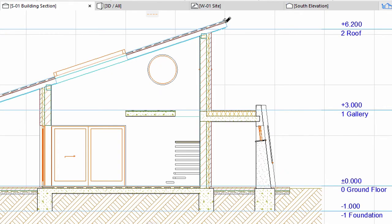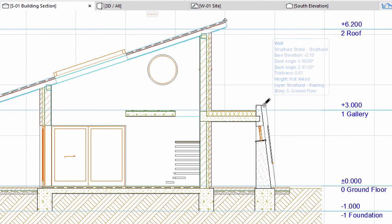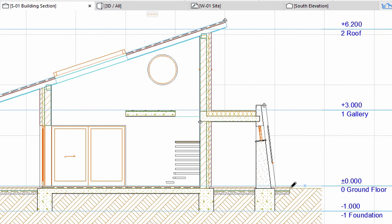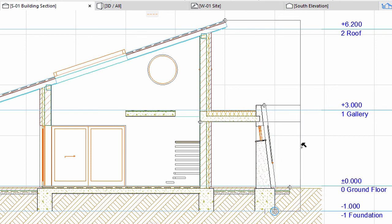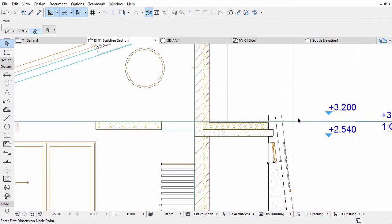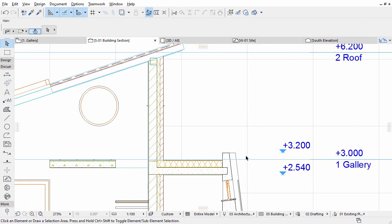Let's dimension the right side of the building by clicking on the points of the roof, slanted wall, slab, ground slab, and foundation as shown on the screen. Double-click to finish Point Selection and place the Elevation Dimension.